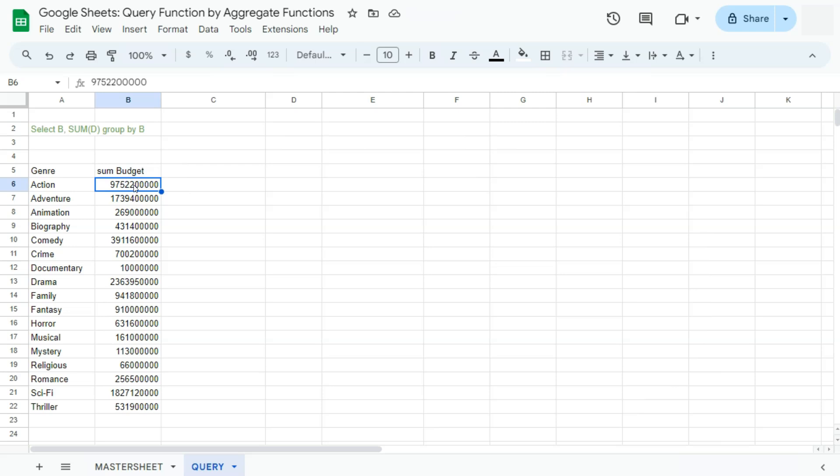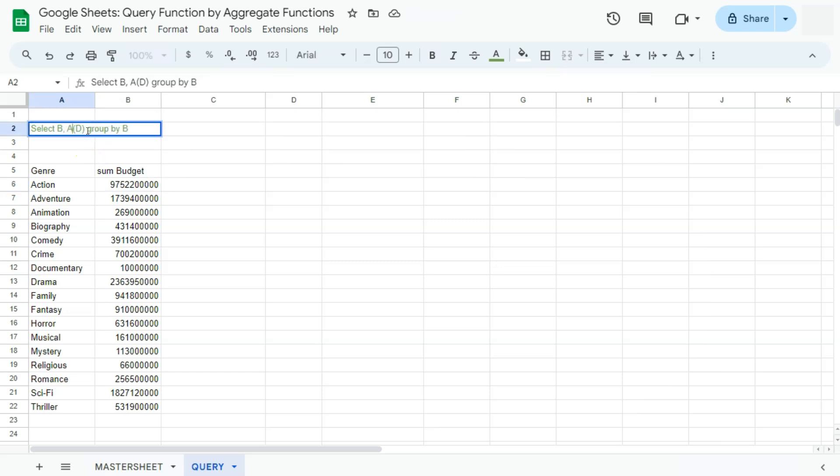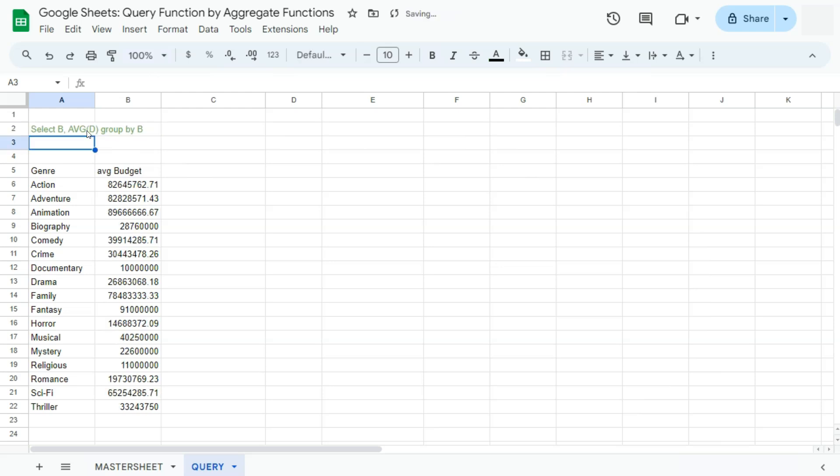So aside from getting the total, we can also get the average. Let's again edit our formula, AVG. So that's our aggregate function within a query function, AVG representing average instead of AVE. If we press enter, there you have the average budget total for each genre.